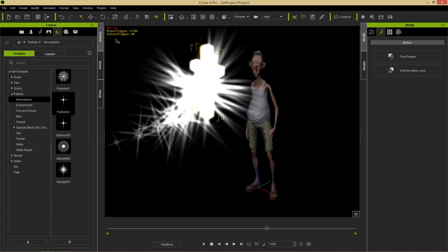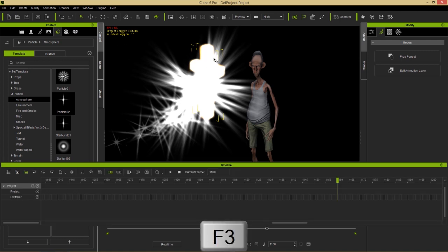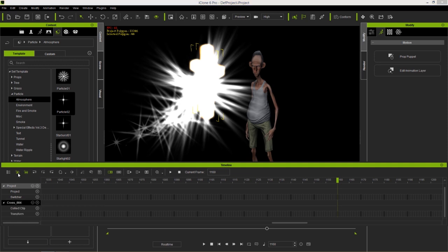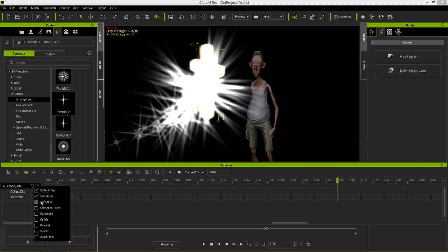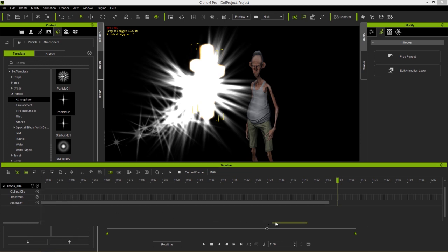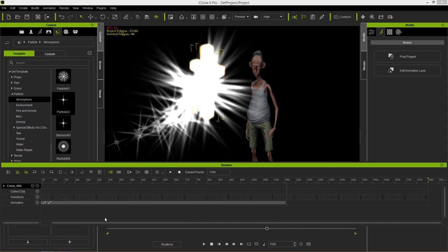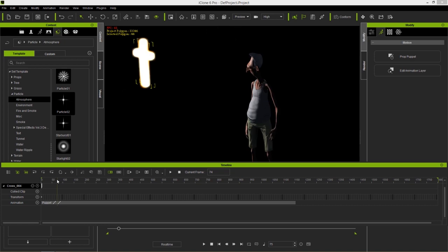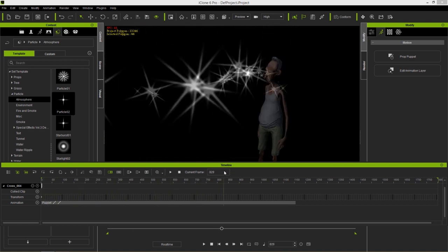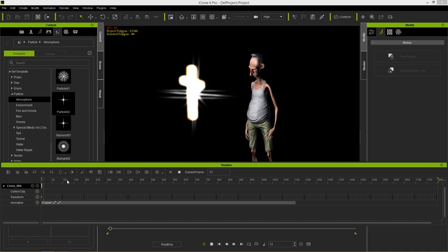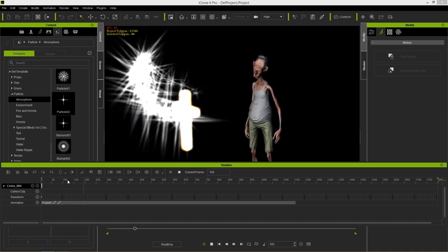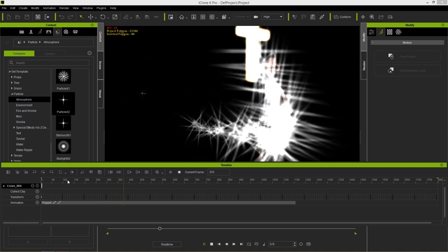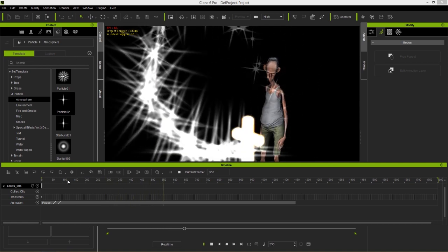Now let's see what data was recorded. Press F3 to open the timeline, go to Object Related Tracks with the prop selected. Close down the project track and open the animation track - you'll see a puppet clip. Hold Alt and scroll down to zoom out and see the full clip. This clip is the motion data we just recorded. Pressing Space plays back the prop puppet motion - this mysterious looking cross floating around.